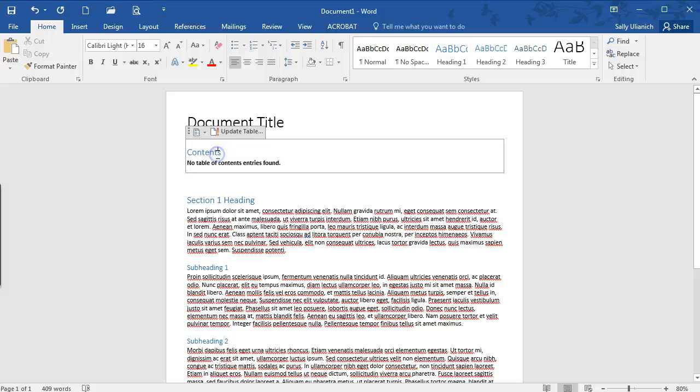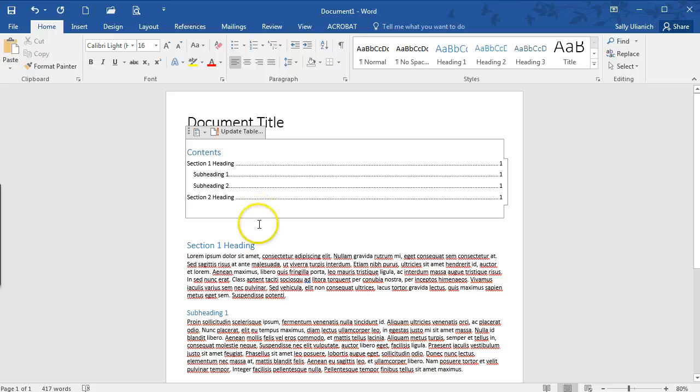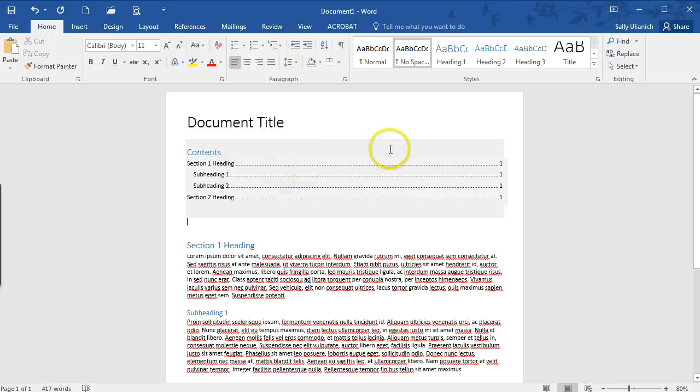So I'm going to click right here and I'm going to click on update table and there it is it updated everything on its own.